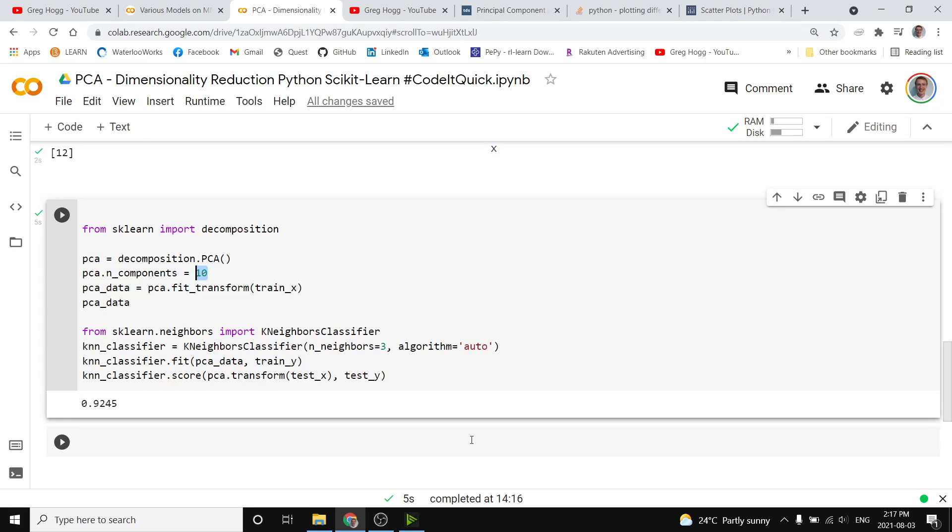Down below, I link the documentation for PCA and Scikit-learn, and I also have the code available and a link down below. Subscribe for more!